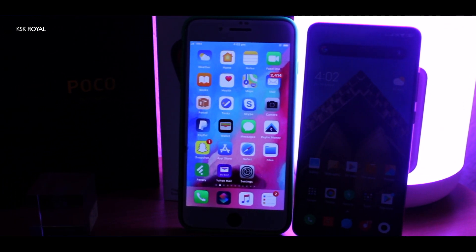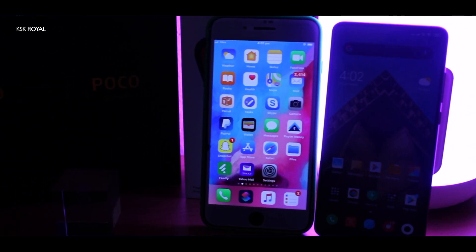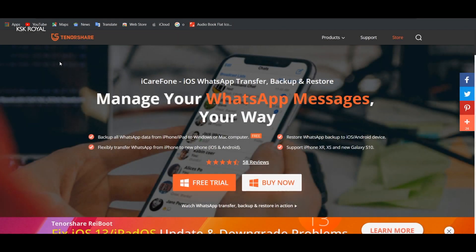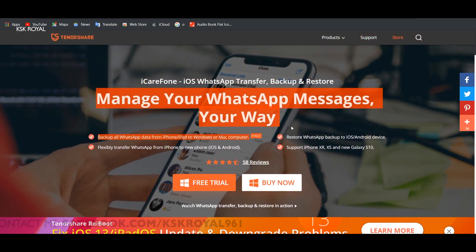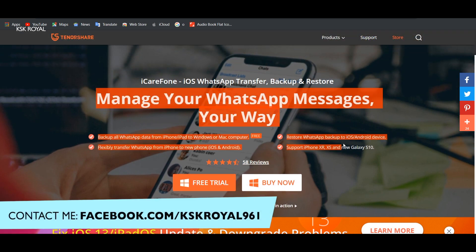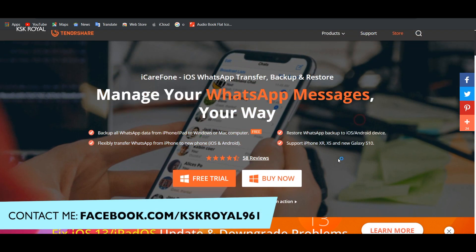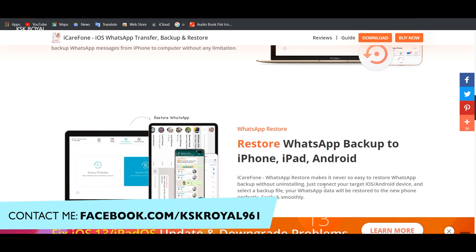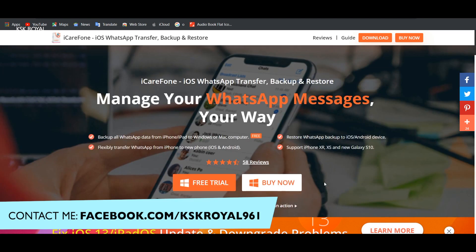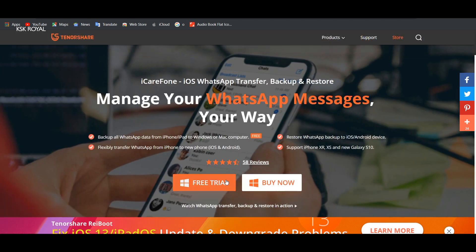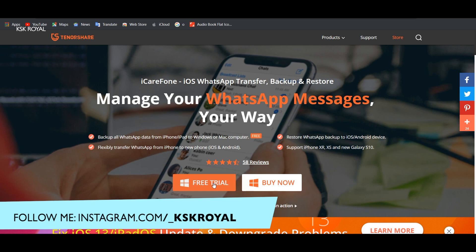Make sure that you have WhatsApp installed on your new Android smartphone. Once that's done, click on the first link in the description down below, which will land you to this page where you need to download iCareFone for your Windows PC or Mac OS.